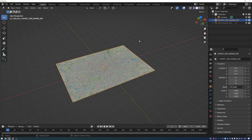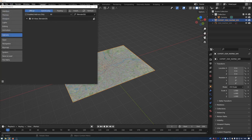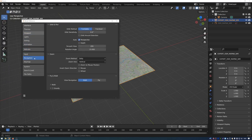Before importing the shapefile data, it's useful to change the navigation settings. Go to Edit > Preferences > Navigation. I like to enable Orbit Around Selection, enable Depth to give a sense of depth under the cursor, and also enable Zoom to Mouse Position — it makes the controls a little bit more intuitive.